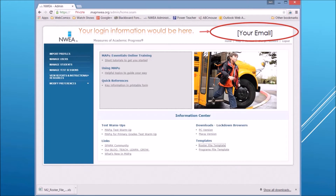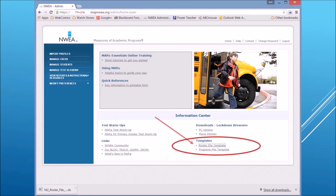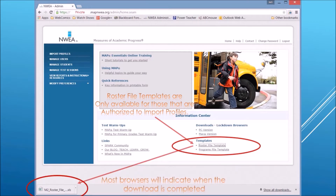If you have permission to do this — and you would need to be set up as someone who could import profiles — then at the bottom of this page you should see a link that says Templates, and beneath that, Roster File Template. Roster file templates are only available to those authorized to import profiles. When you click on the link, it will start downloading, and most browsers will indicate when the download completes.